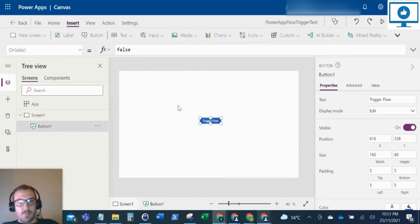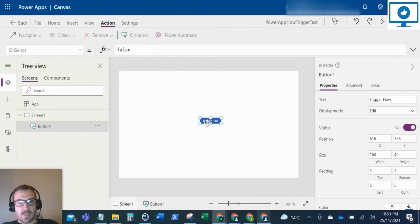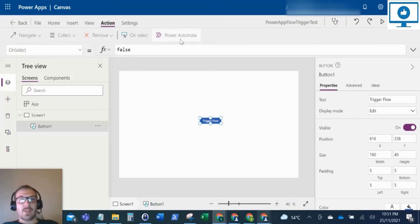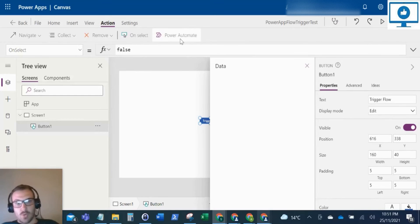And what I'm going to do now is select the button that triggers the flow. So if you select the button, come to the top and select Action and then select Power Automate.